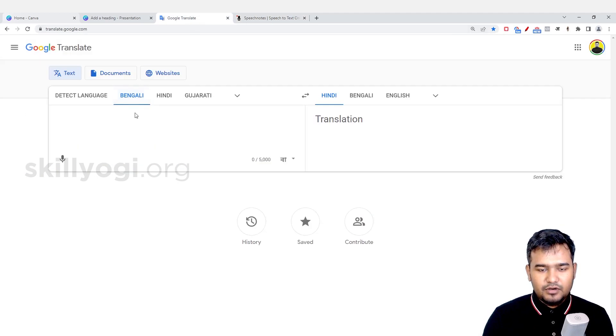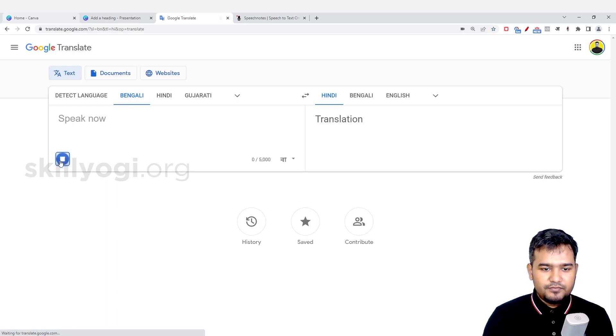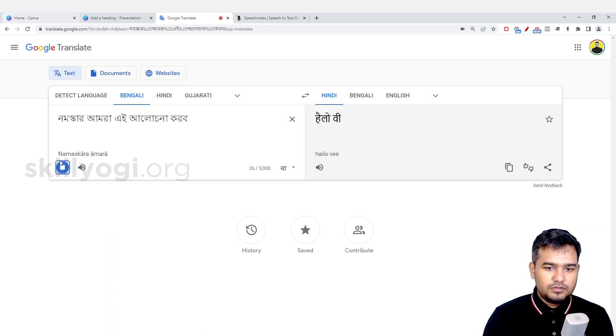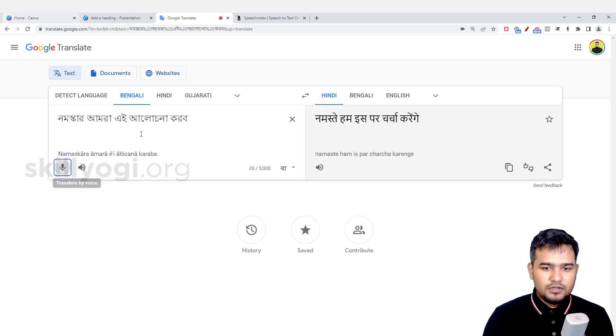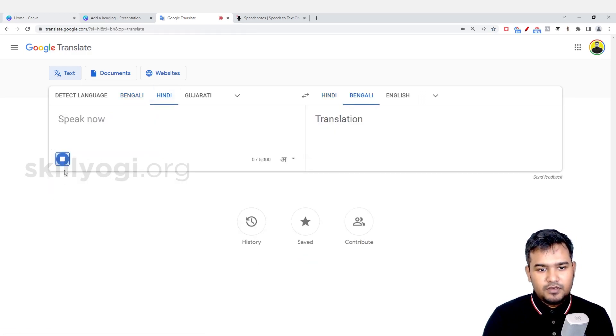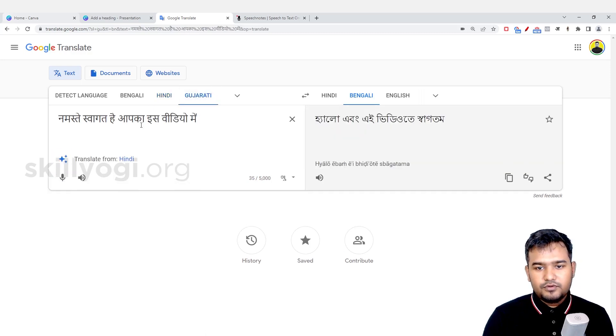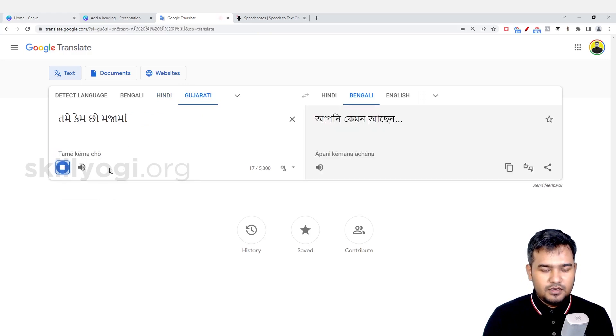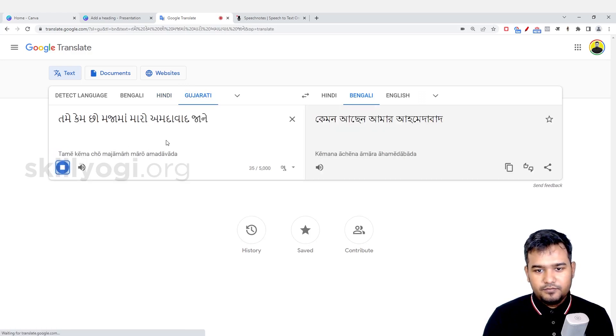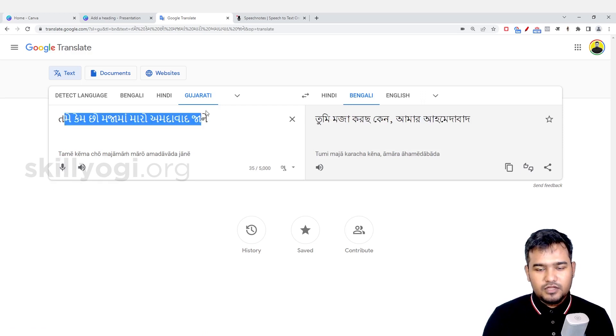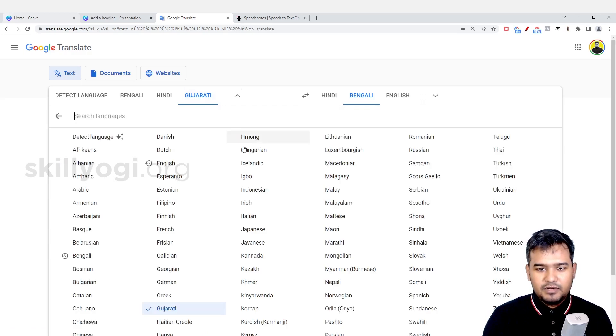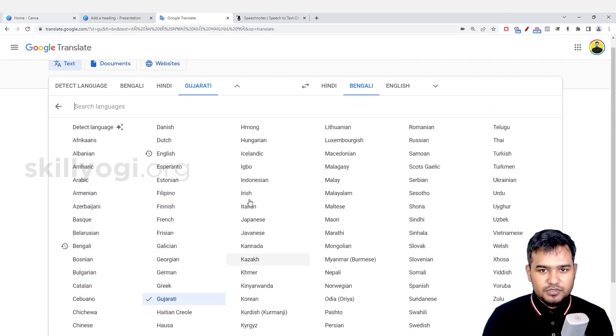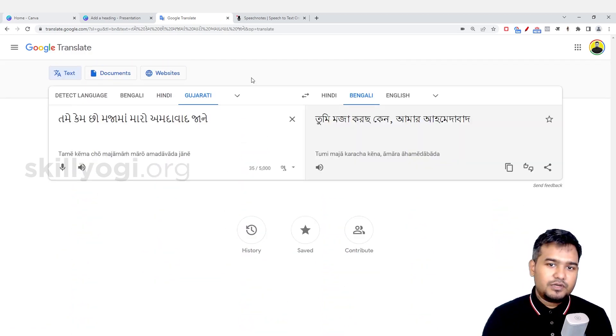And if you are making content in different languages, for example Bengali, so I will just click here: namaskar amra e alochana guru. And if I want to type in Hindi, I'll select the language: namaste swagata apka this video mein. And if I want to type in Gujarati, so here you can type in Gujarati. So there are multiple languages.